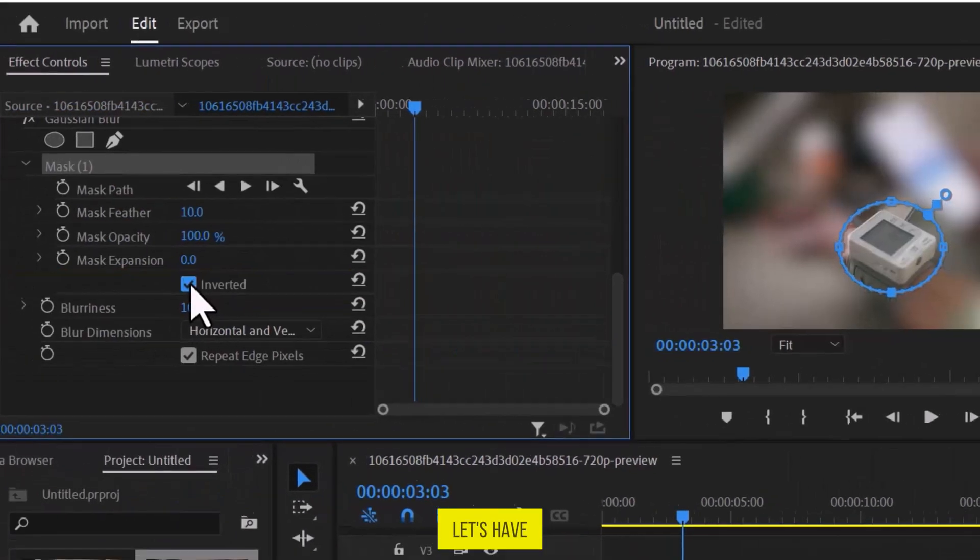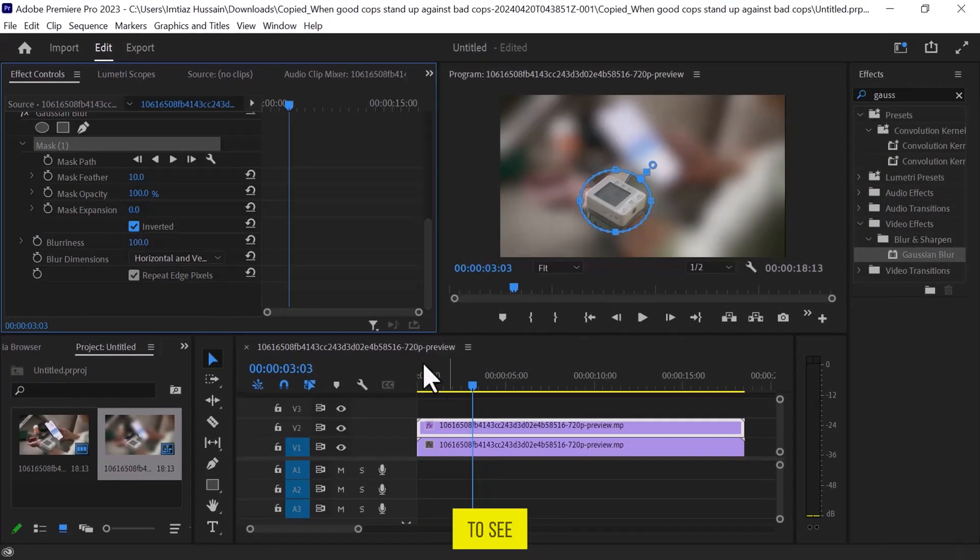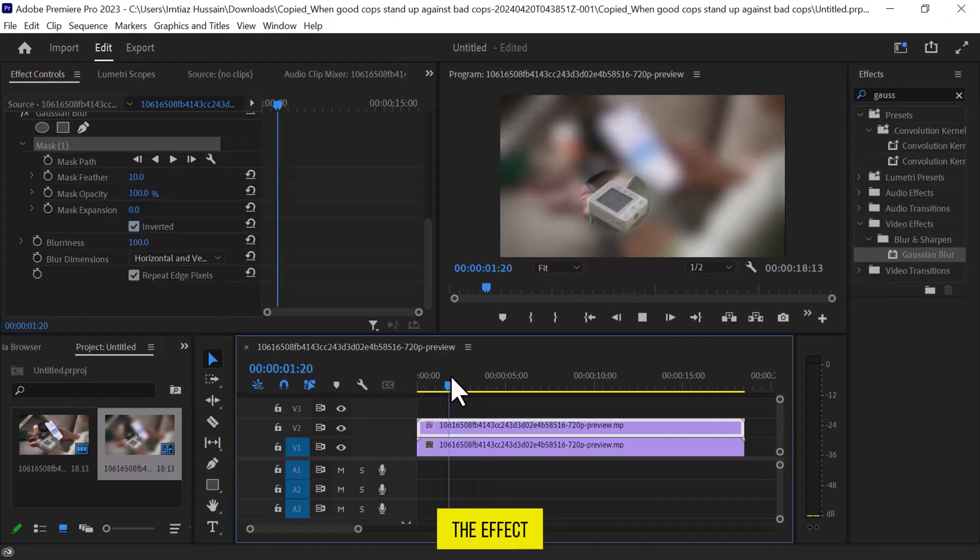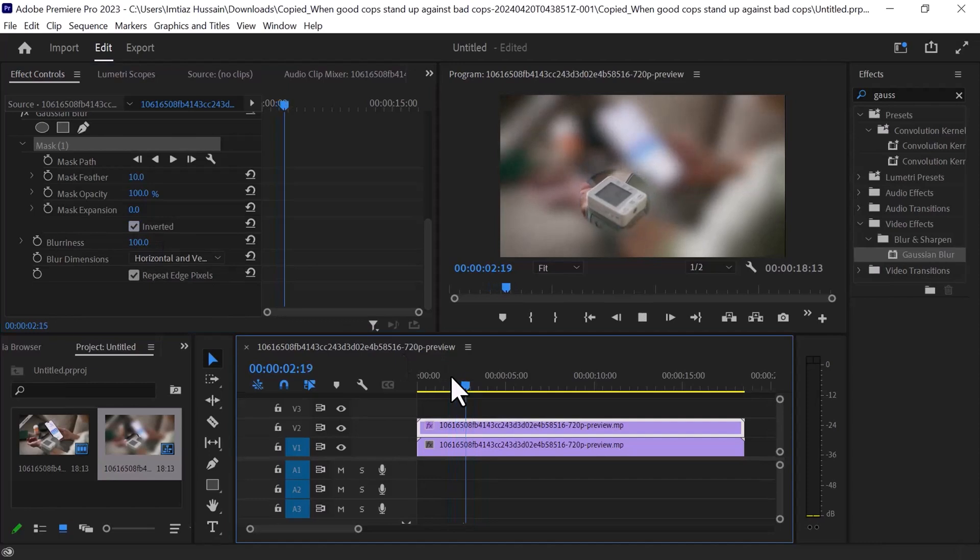Let's have a preview to see the effect. You can see it looks perfect.